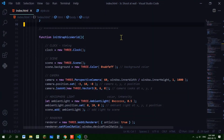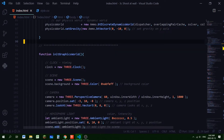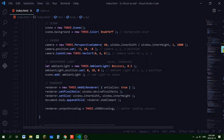To initialize the graphics world we set up Three.js: a clock to track time, a scene with a background color, a camera with position and look-at target, a hemisphere light, and a renderer with output encoding set to THREE.sRGBEncoding. That's the basic Three.js setup — clock, scene, camera, light, renderer.